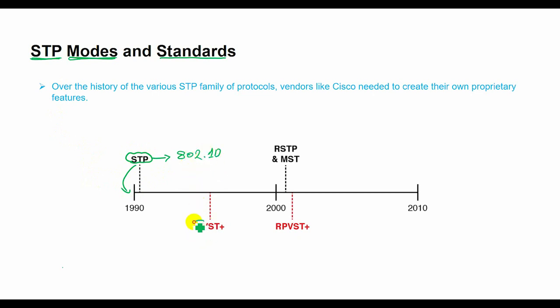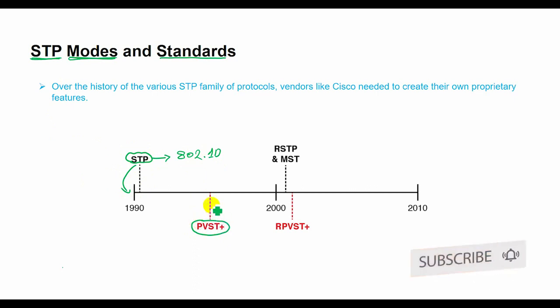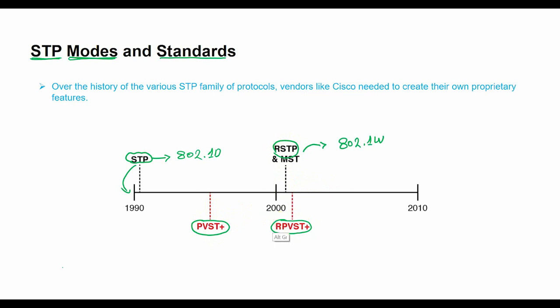When STP was the only standard back in the 1990s (802.1d), Cisco created PVST+, per-VLAN spanning tree plus protocol, which creates one spanning tree instance per VLAN. When the IEEE introduced RSTP (802.1w) in the year 2001, Cisco also created the rapid PVST+ protocol.